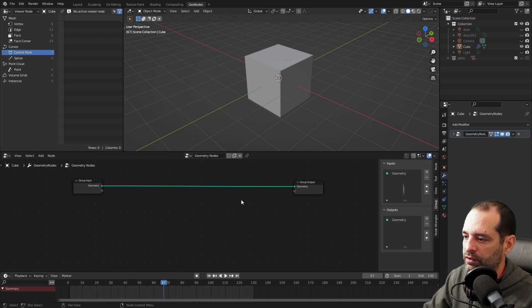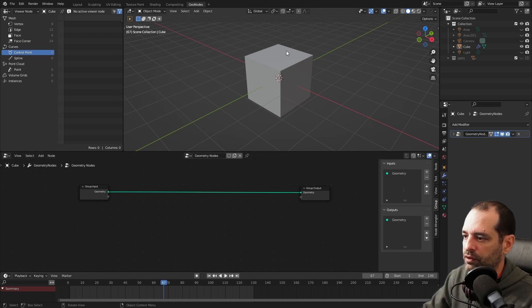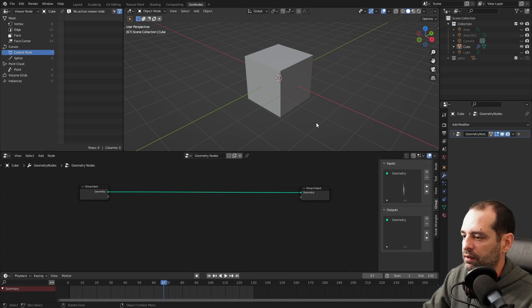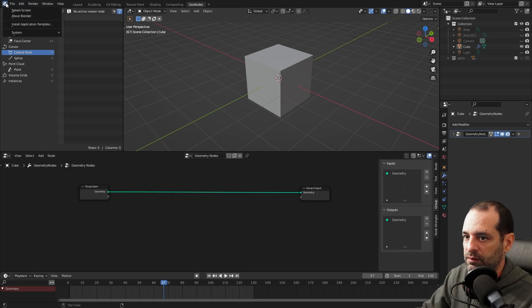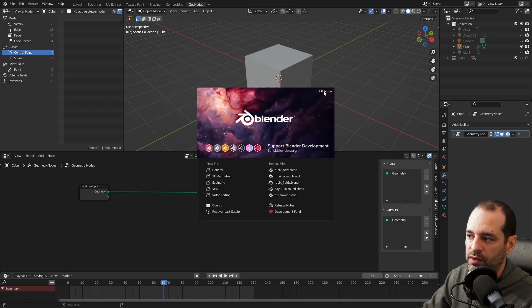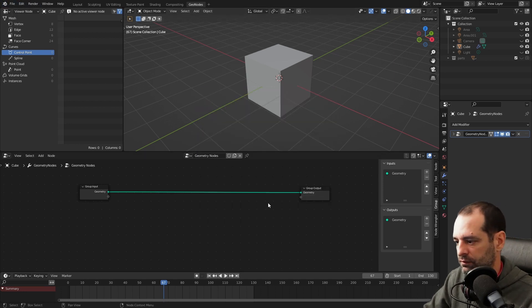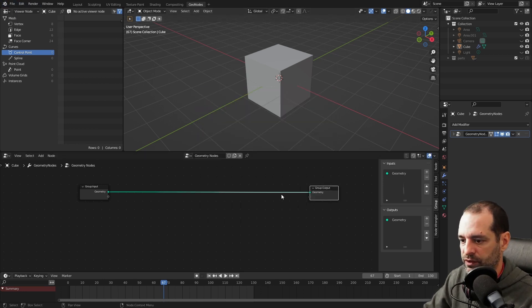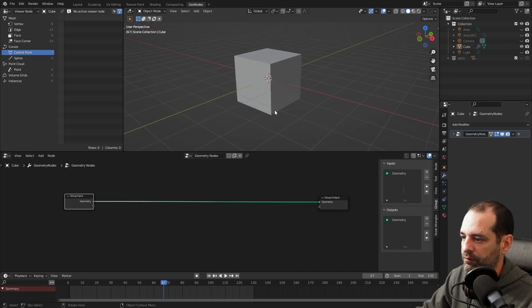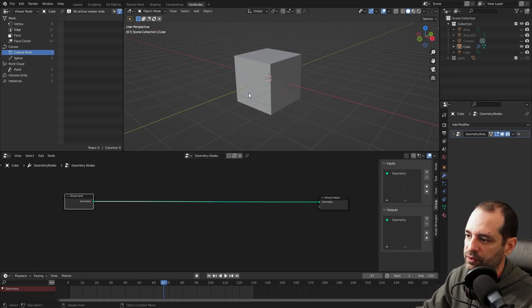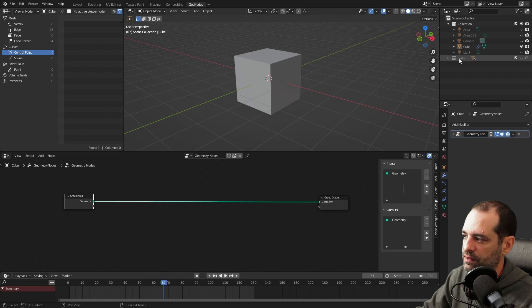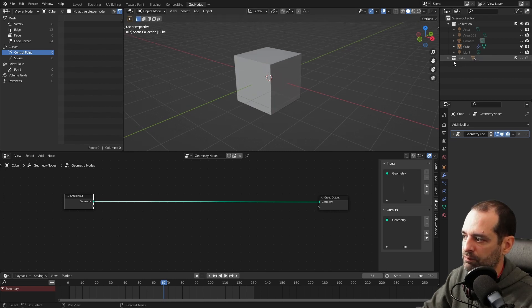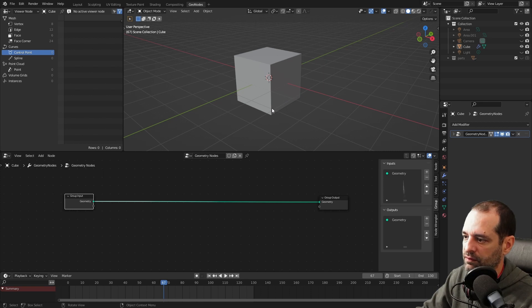When you open the file, you will find this already with the parts inside. We are using 3.1 alpha, you can download it. The link is in the description. First, we will create the points where we are going to instance our parts. I want a specific order, so the parts will get instanced on the places we want.